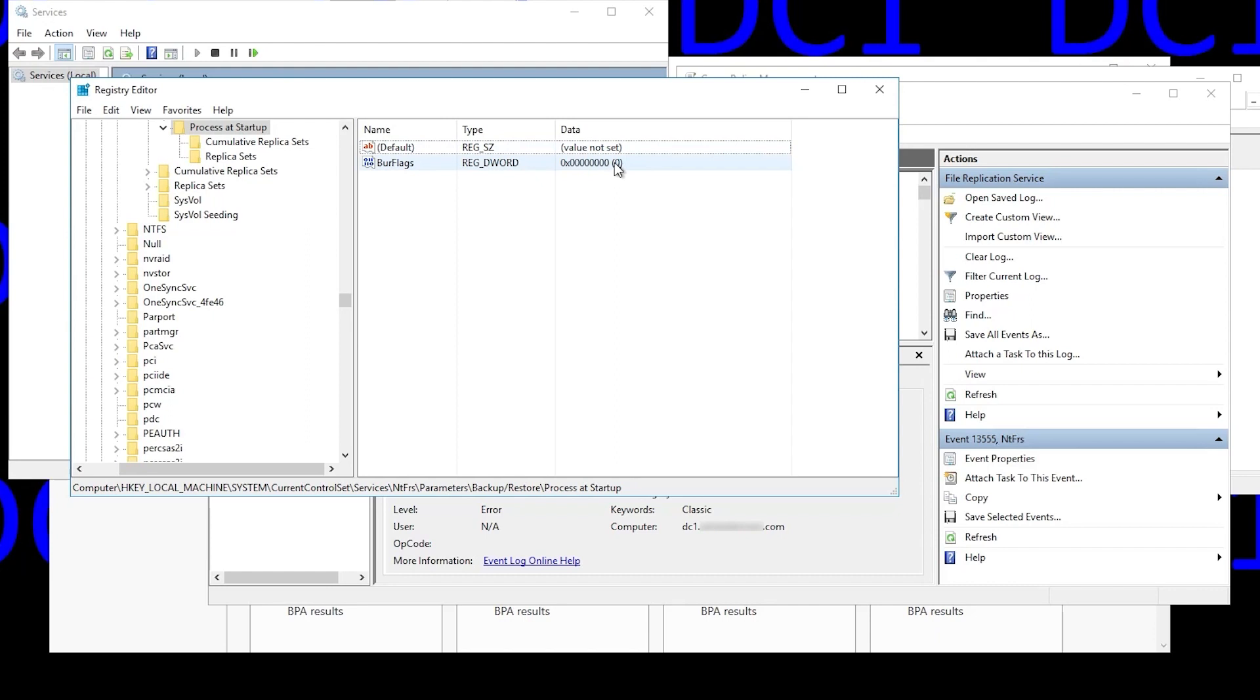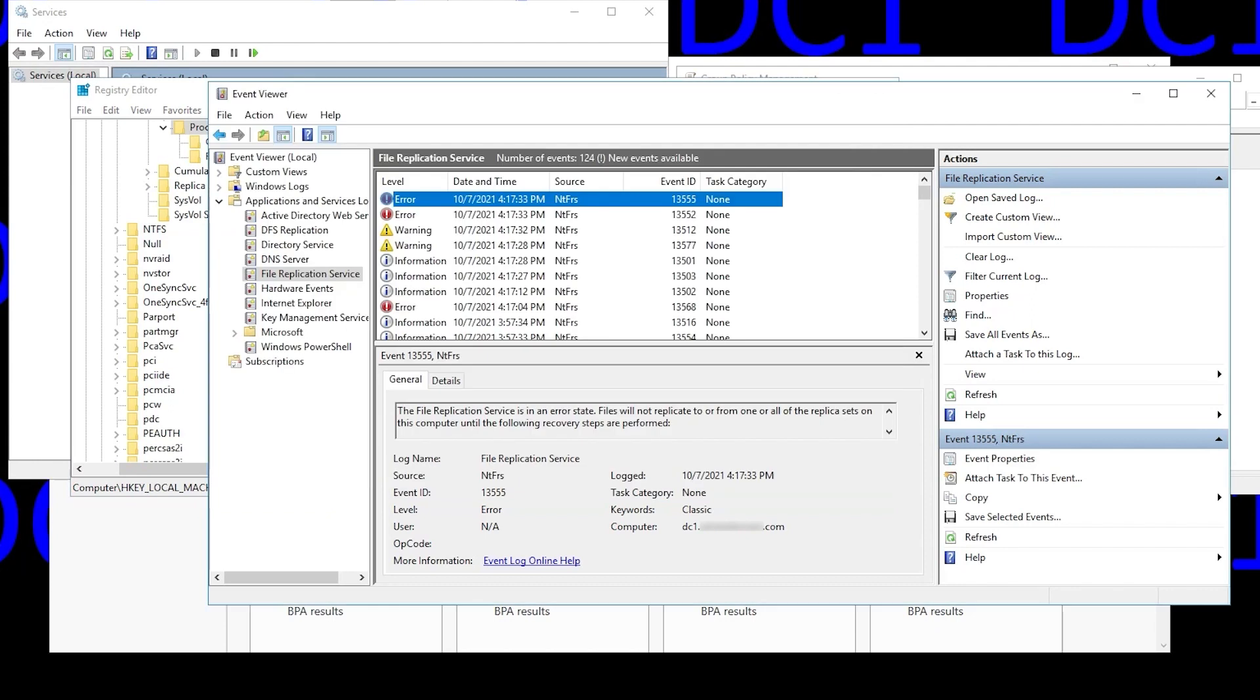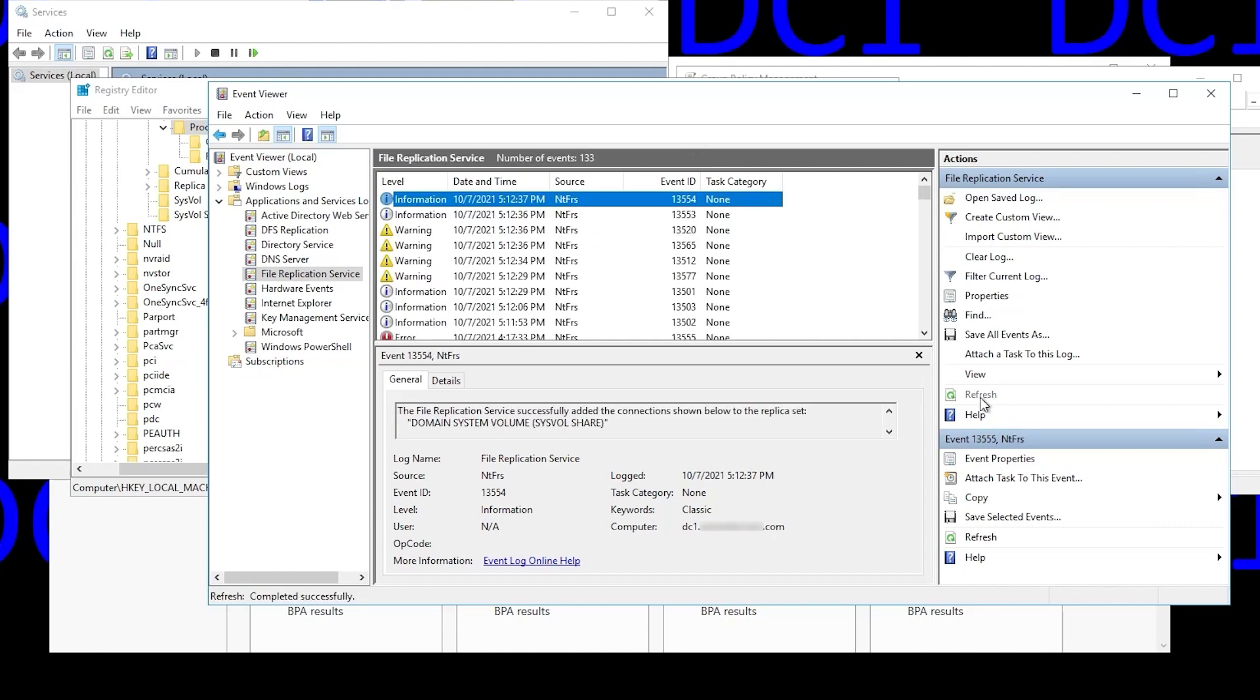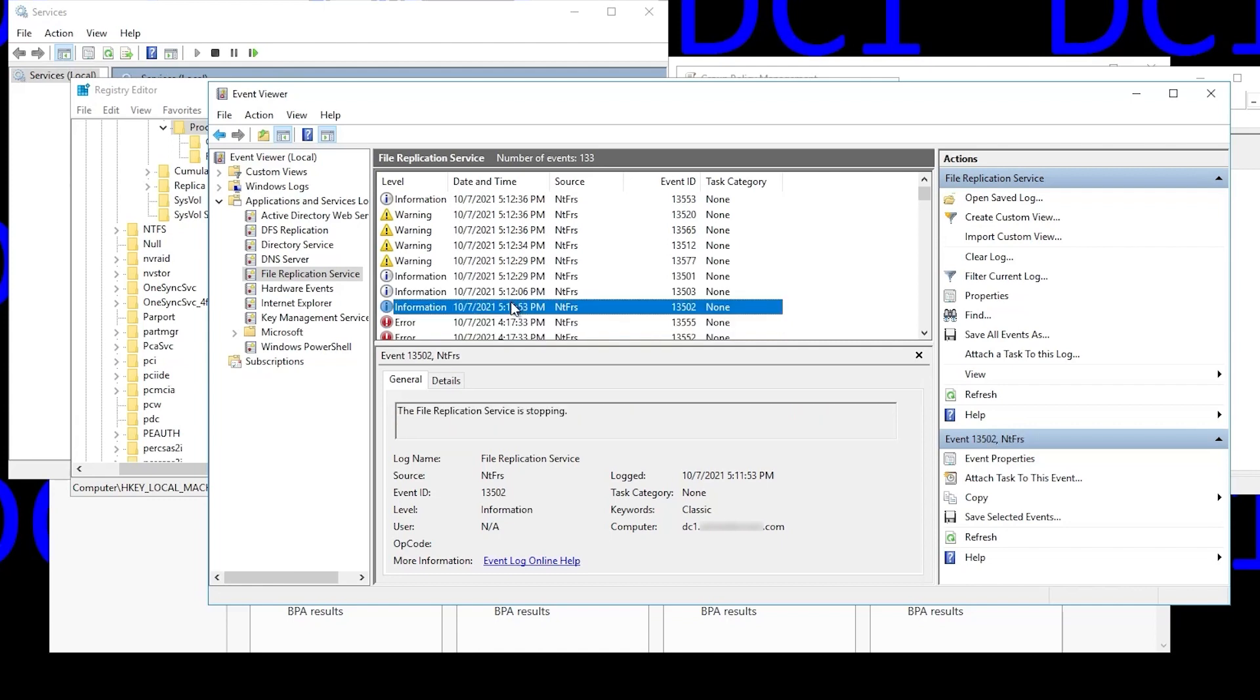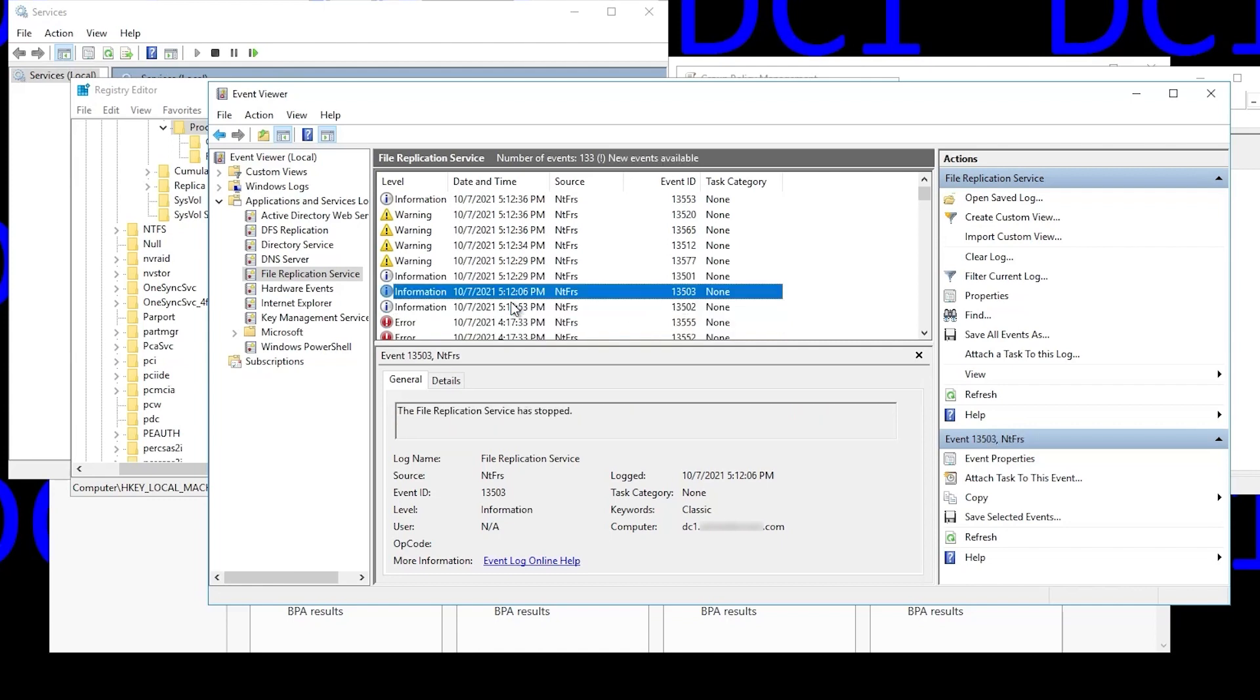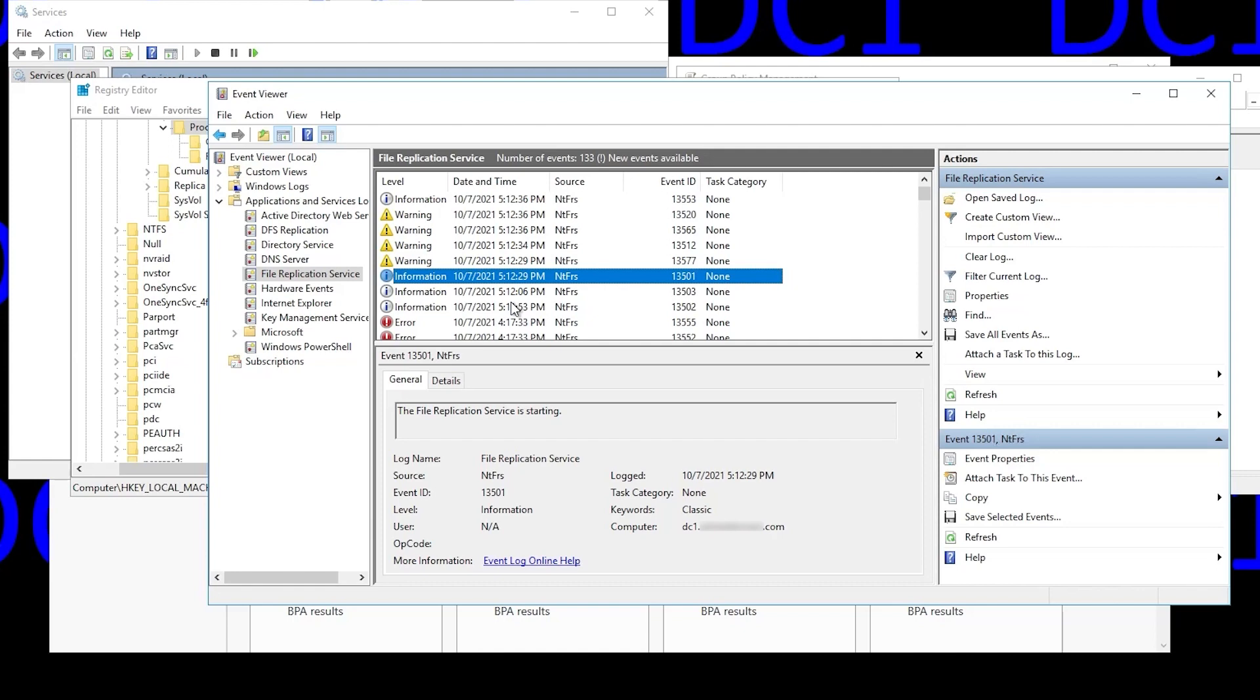So now we go back to our event log. And you'll see there are new events here. So we refresh the log. And we can browse through the new events since that last error. It shows it's stopping, has stopped, started, and then there's a number of warning events.